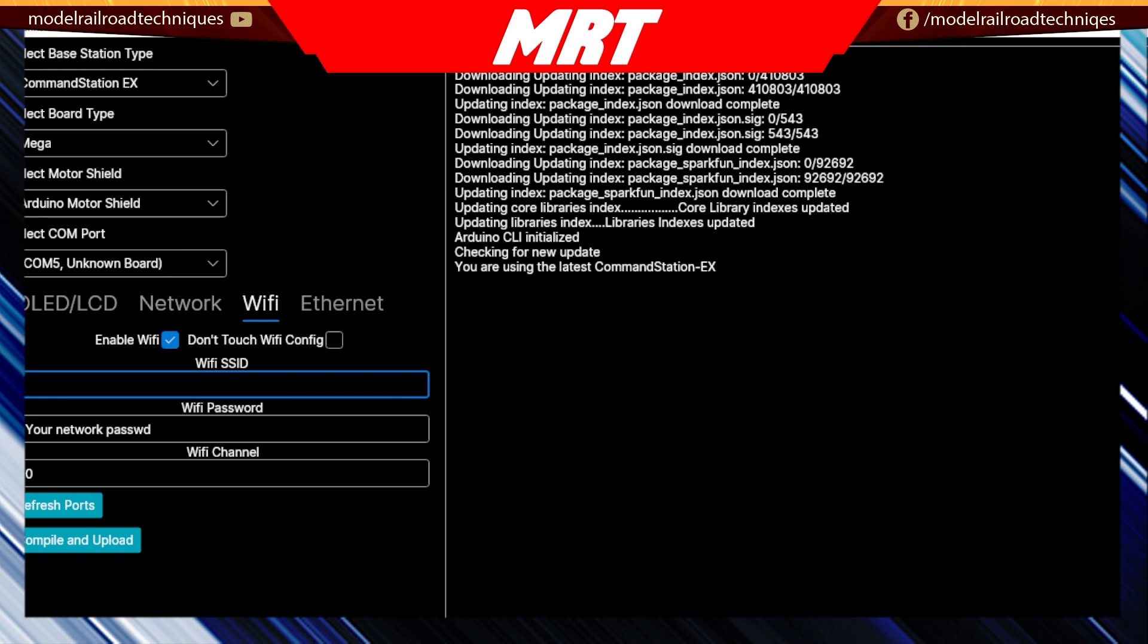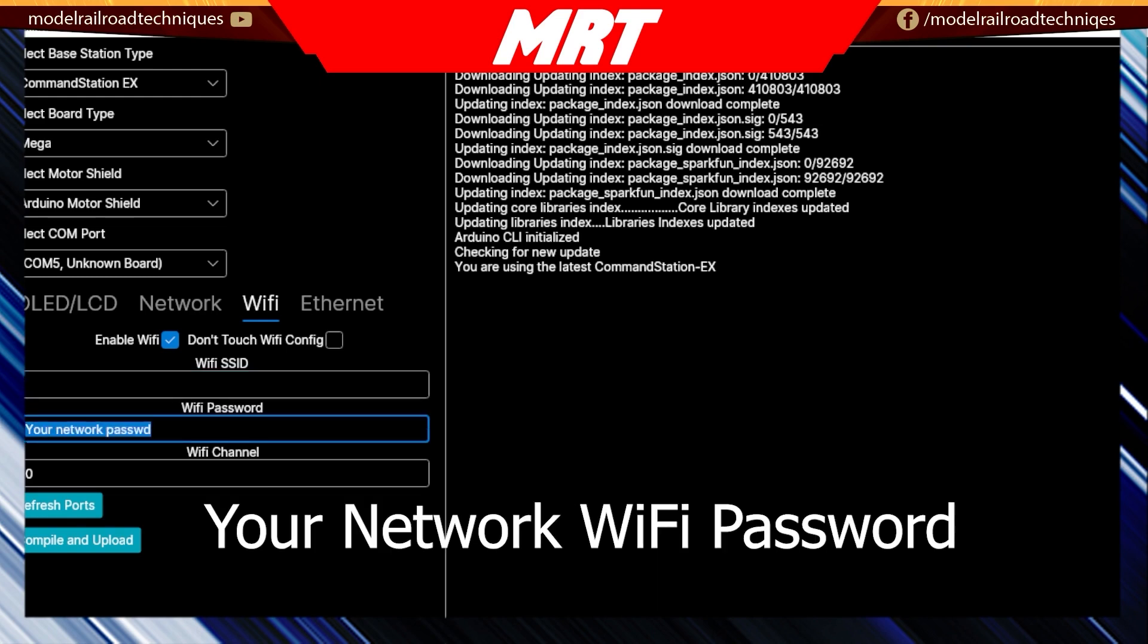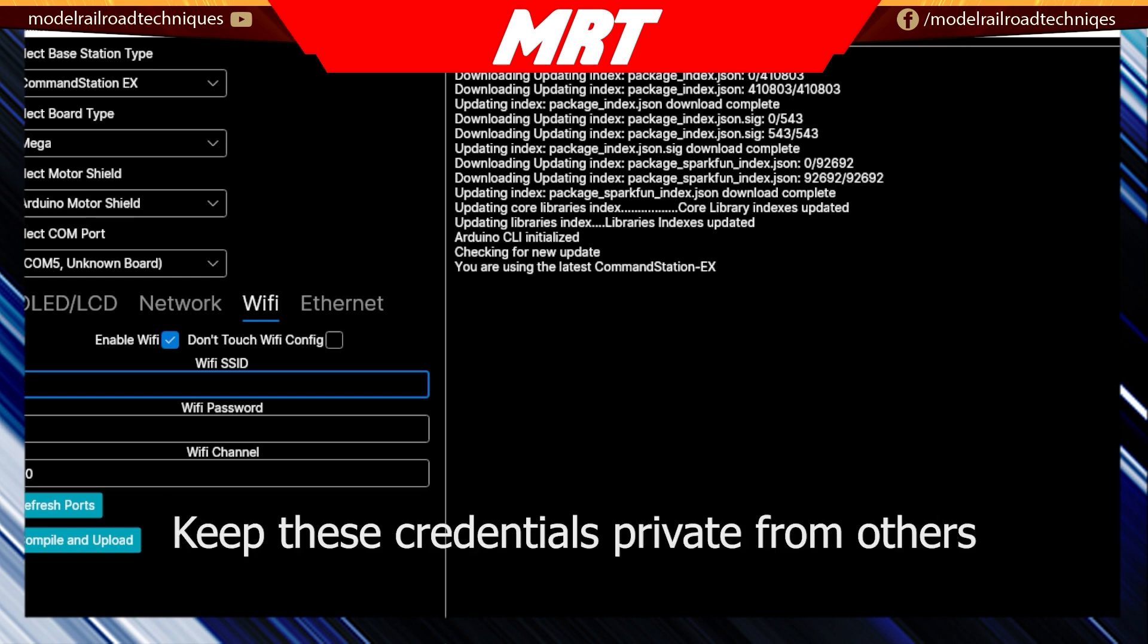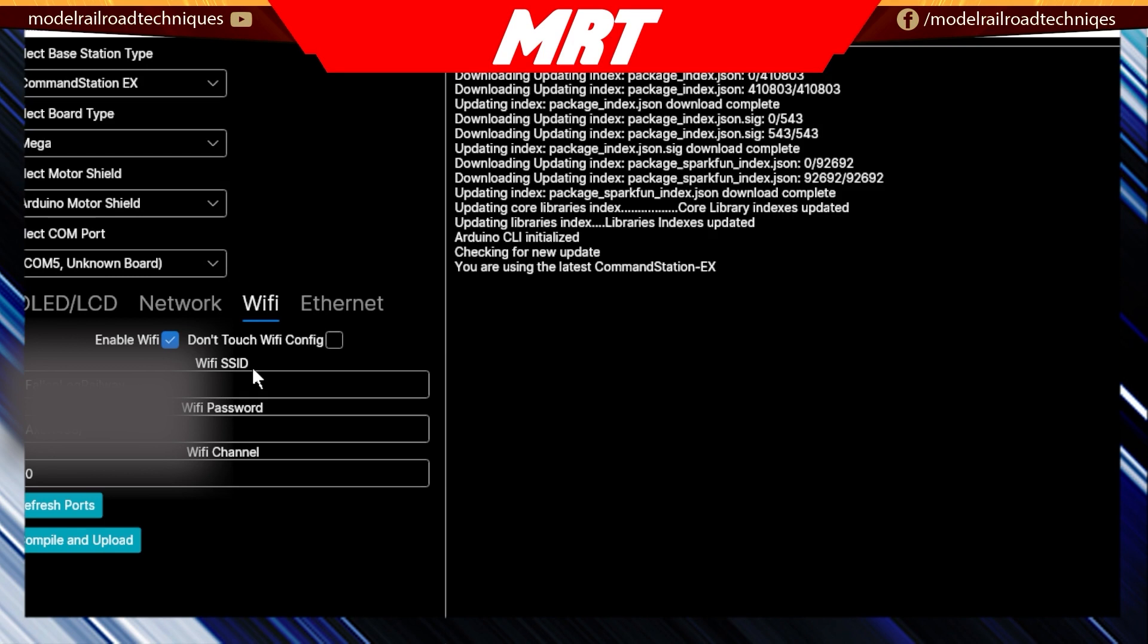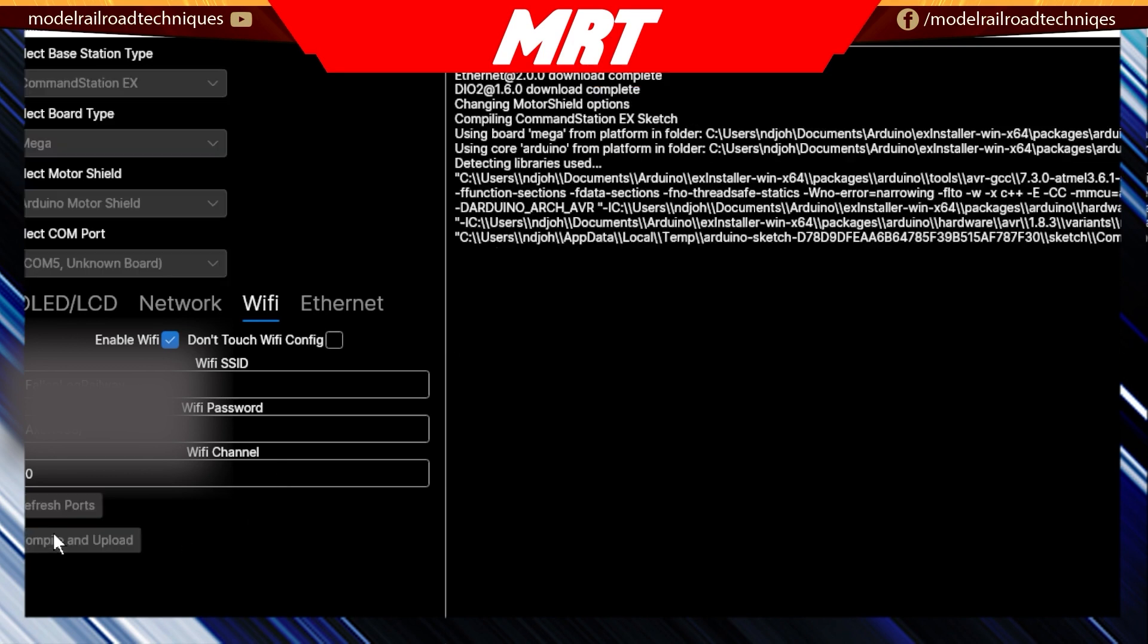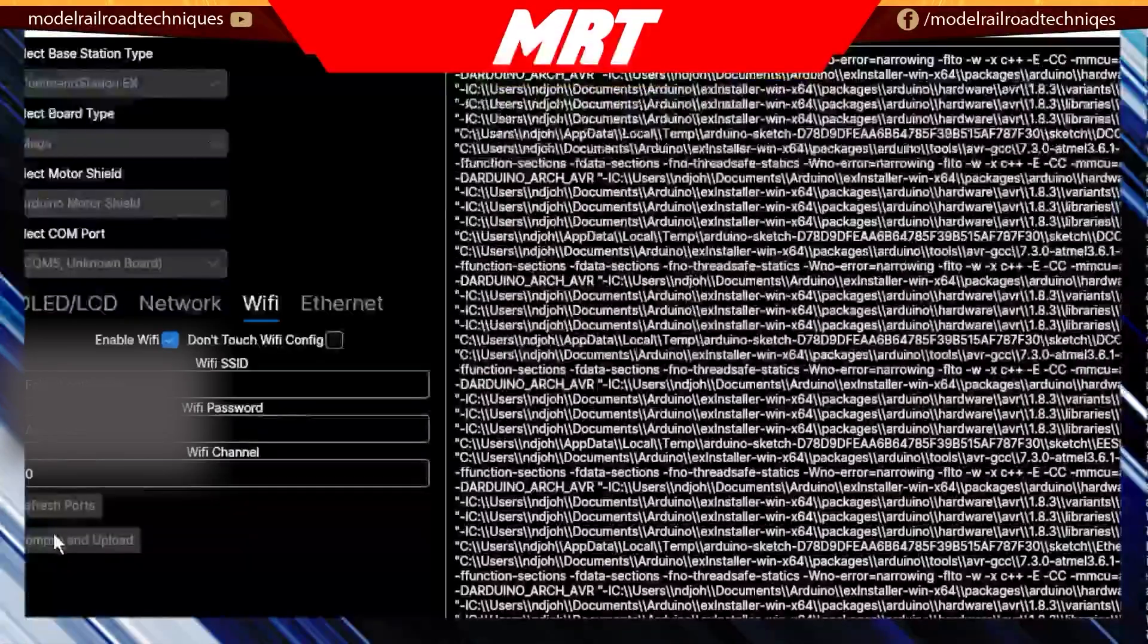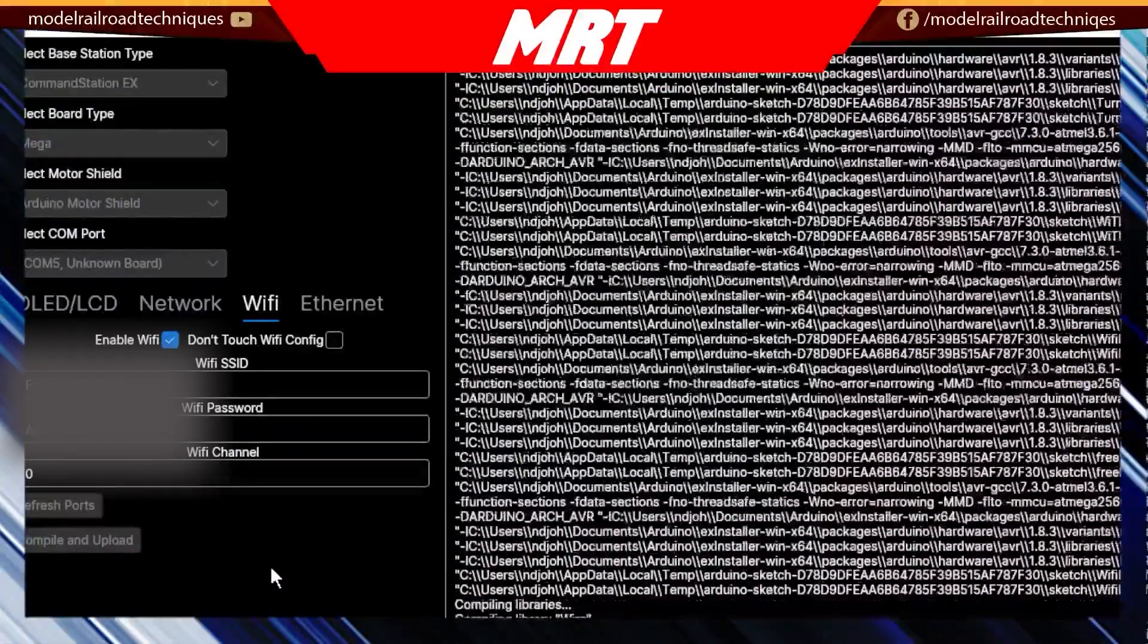We'll go into that as well. So this here is just a matter of putting your Wi-Fi SSID and also your Wi-Fi password. Obviously I'm not going to show you that side of things. And then we go on to the next section. At this point, what we need to then do is we go compile and upload.